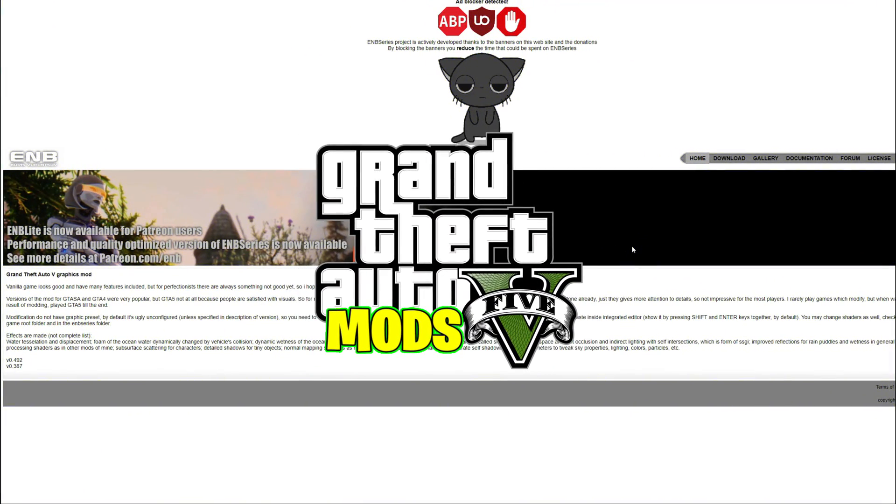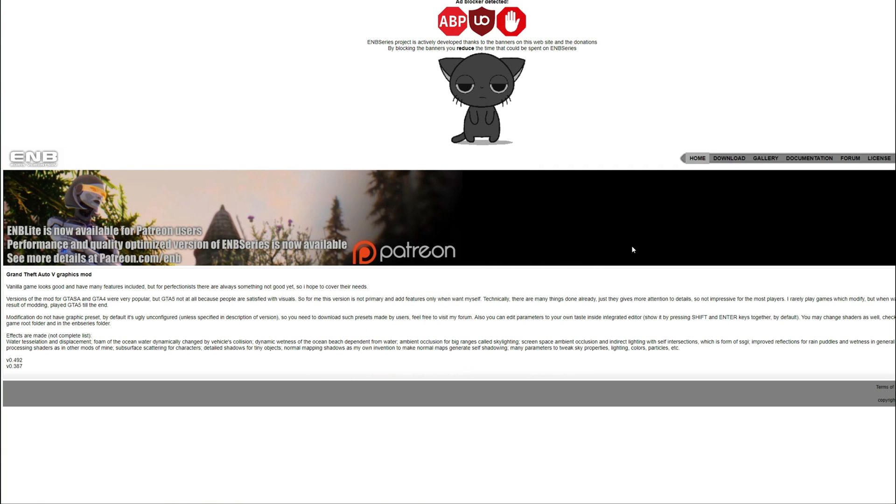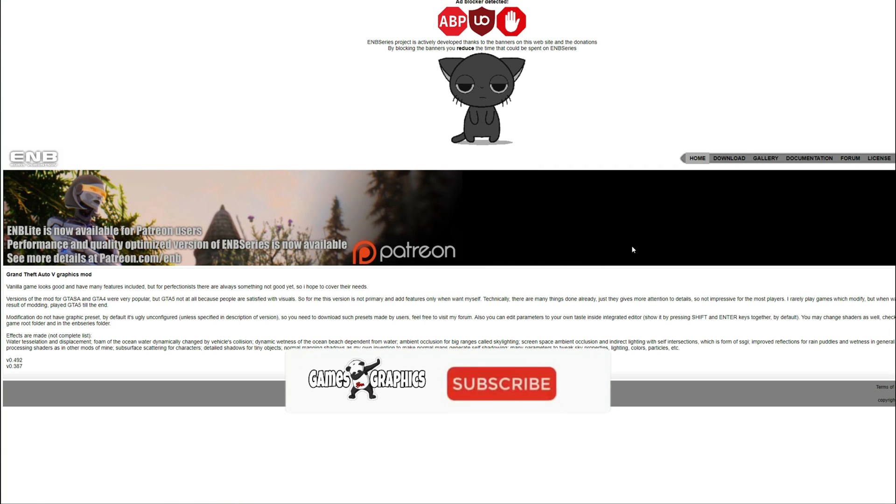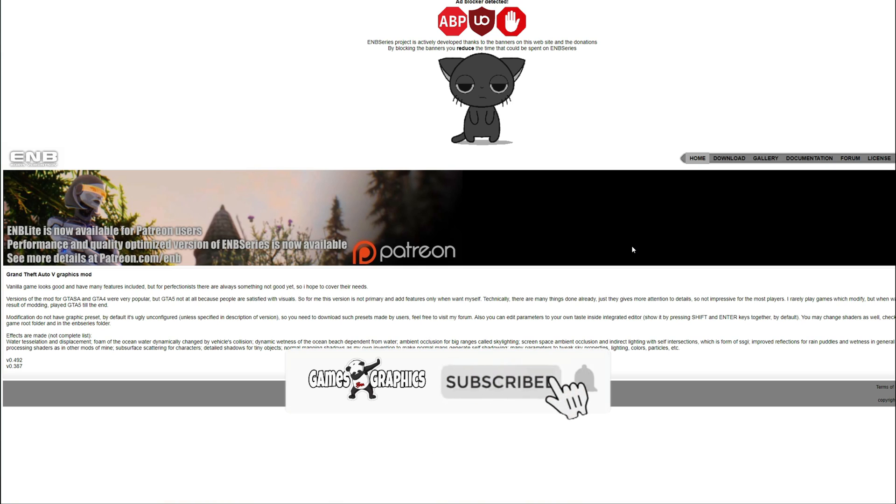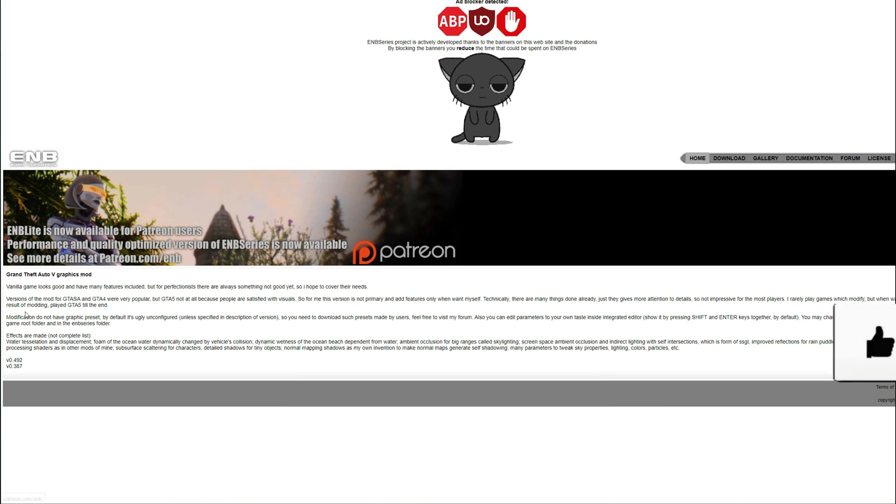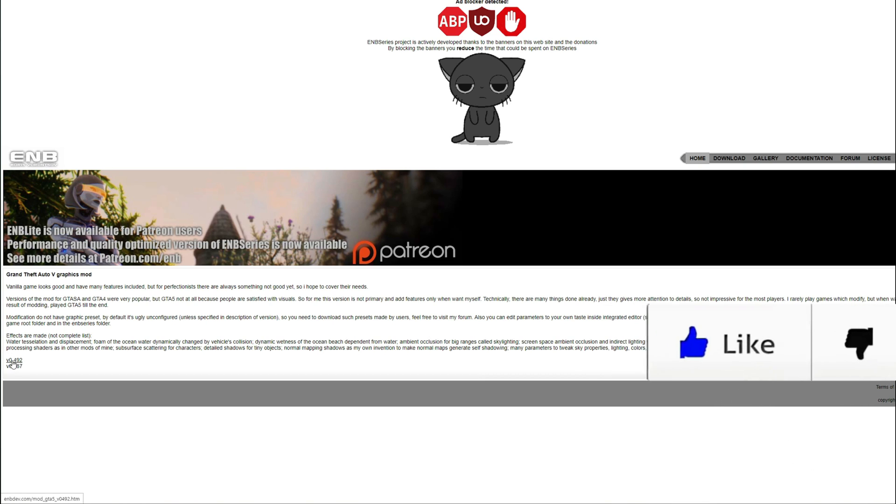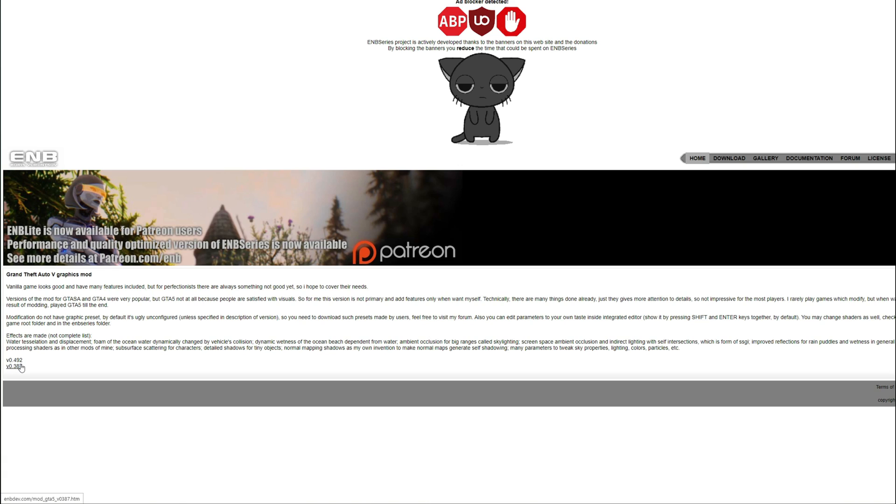Today we're going to be doing an updated video on how to install ENB Series for GTA 5. Right now I am on the download page of ENB. This link will be down in the description. What you want to do when you get to this download page is go ahead and select v0.492 or whichever might be the higher or current version at this time. While I am recording, 492 is the current version, so we're going to go ahead and download that one.